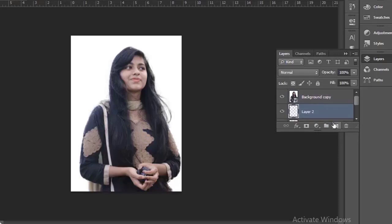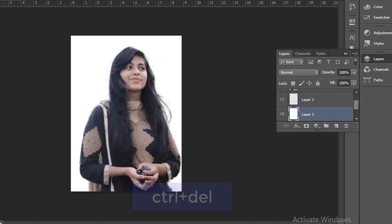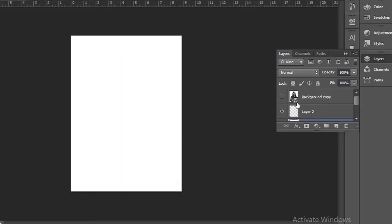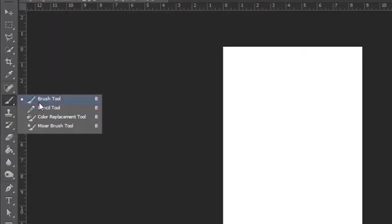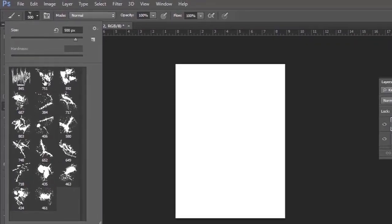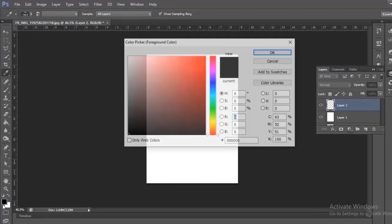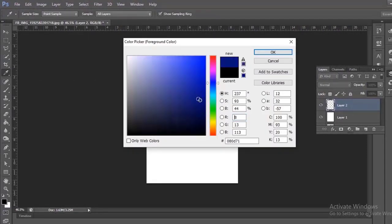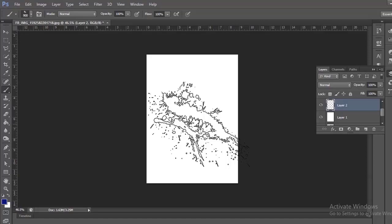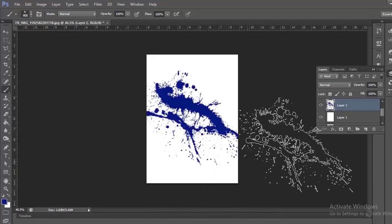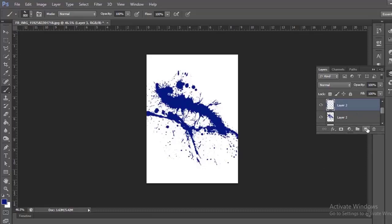Now make 2 new layers. Fill the bottom layer with white. Hide the top layer and make Layer 2 active. Now select your brush tool. I'm using a specific brush splatter for this tutorial — I will provide its link in the description. Pick a bright color to make a stroke. Now create a few more new layers. We will fill each with a different color stroke.